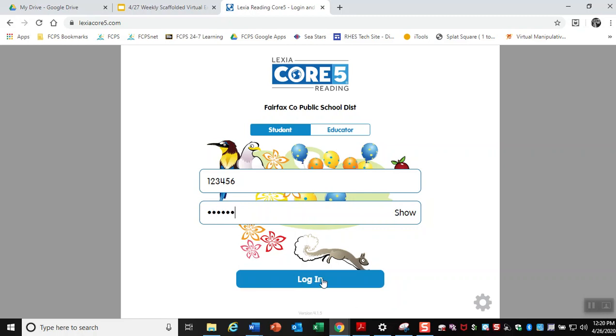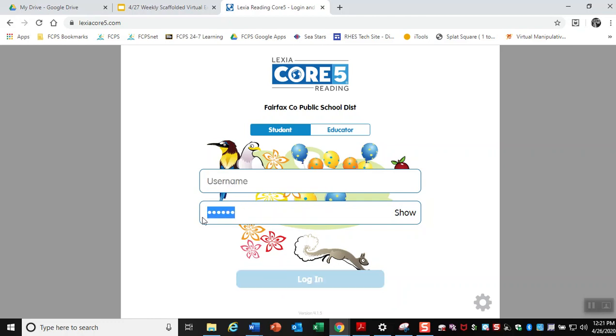Now I'm just going to let you know, since I made up that username and password, it's not going to let me log in. But when you use yours, it will let you log in. And the first thing you're going to do is take a placement assessment. That placement assessment will then let me know what level we're at and where we need to continue to work.